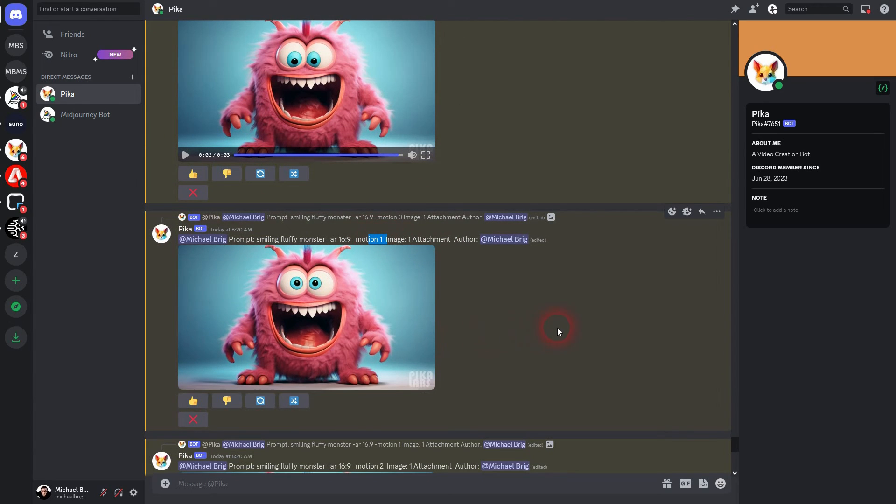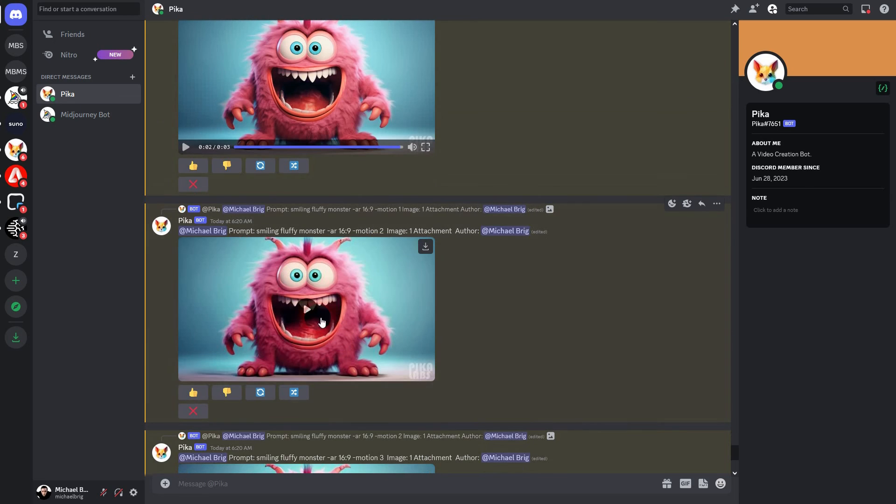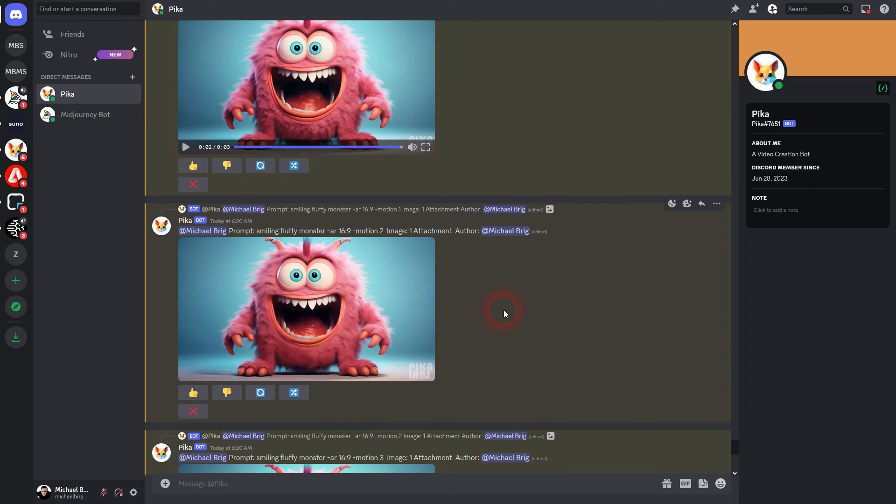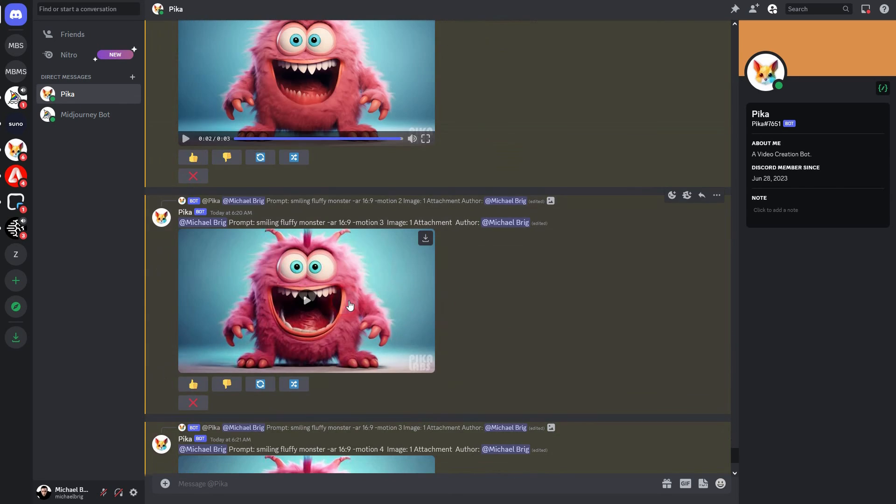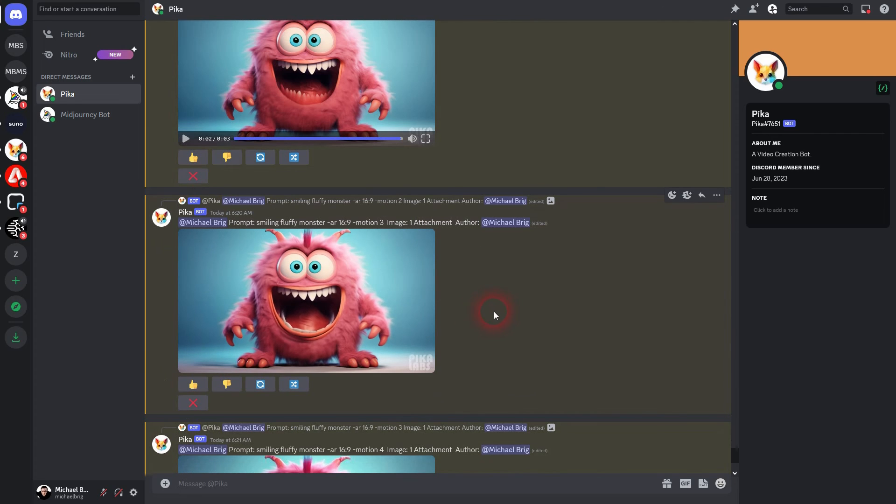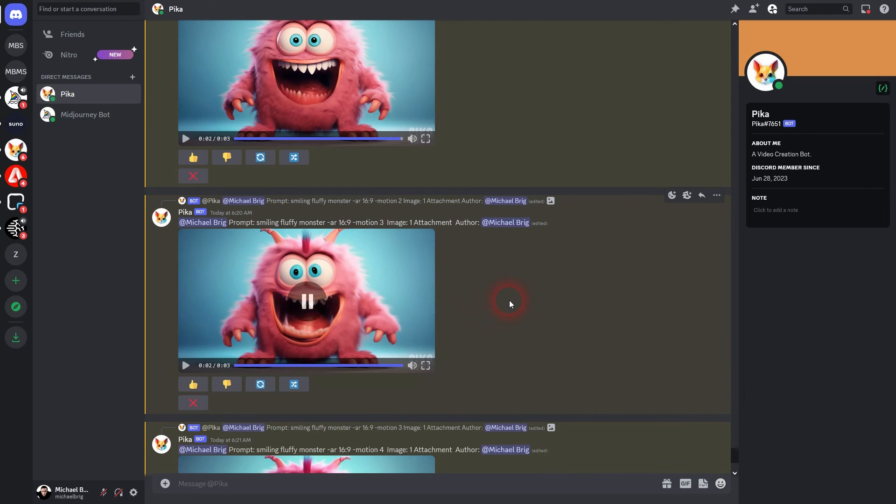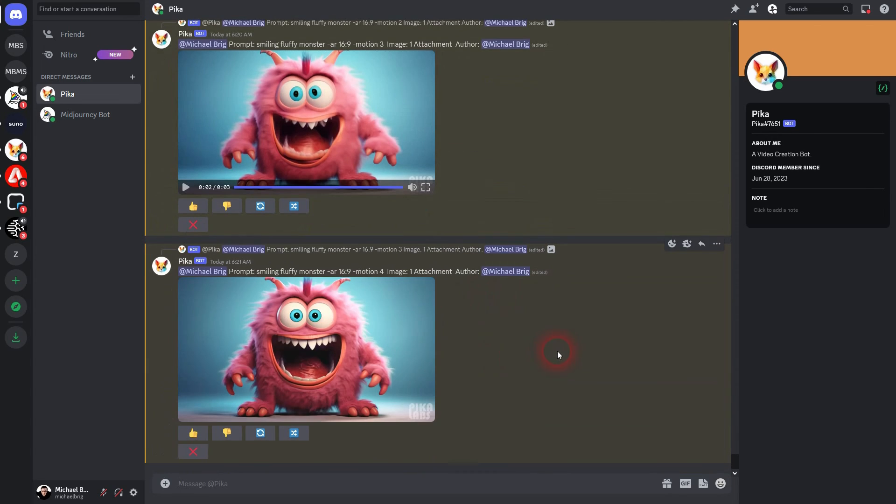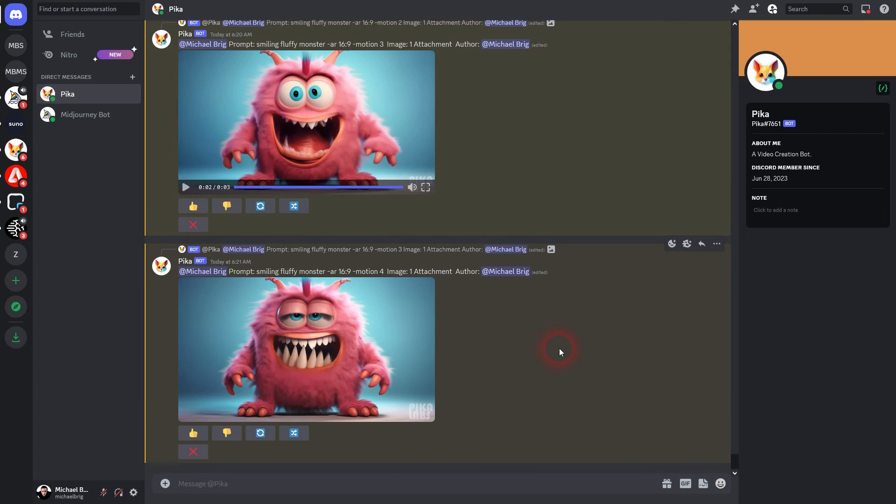Here we have one again. Movement in eyes and tongue. Motion two. Three is way more movement. And here's the final one with the max value of four.